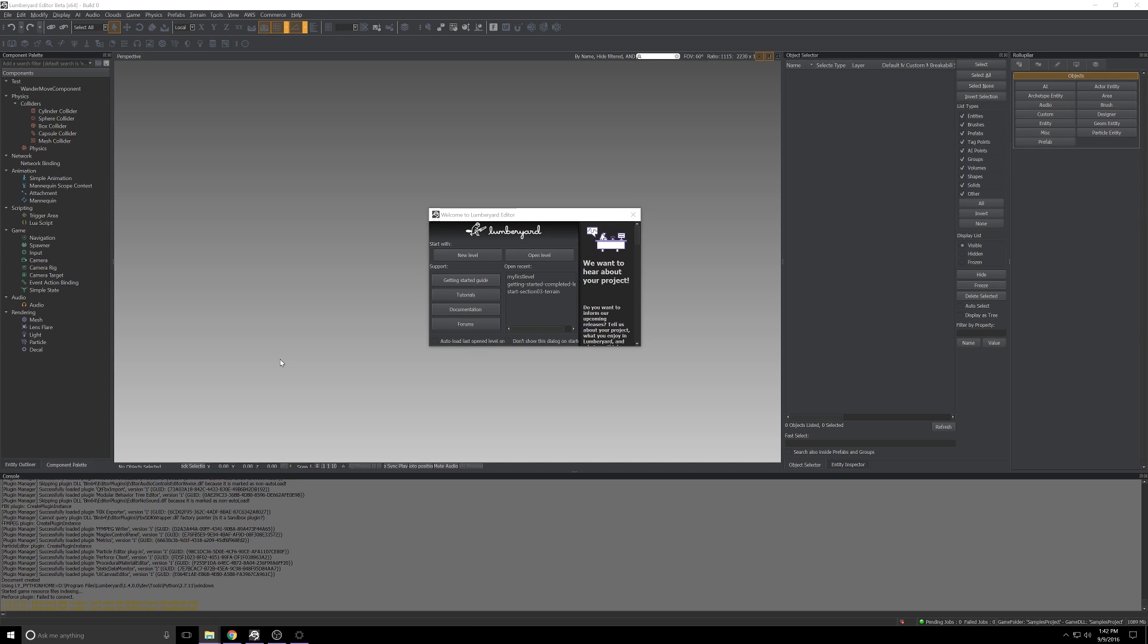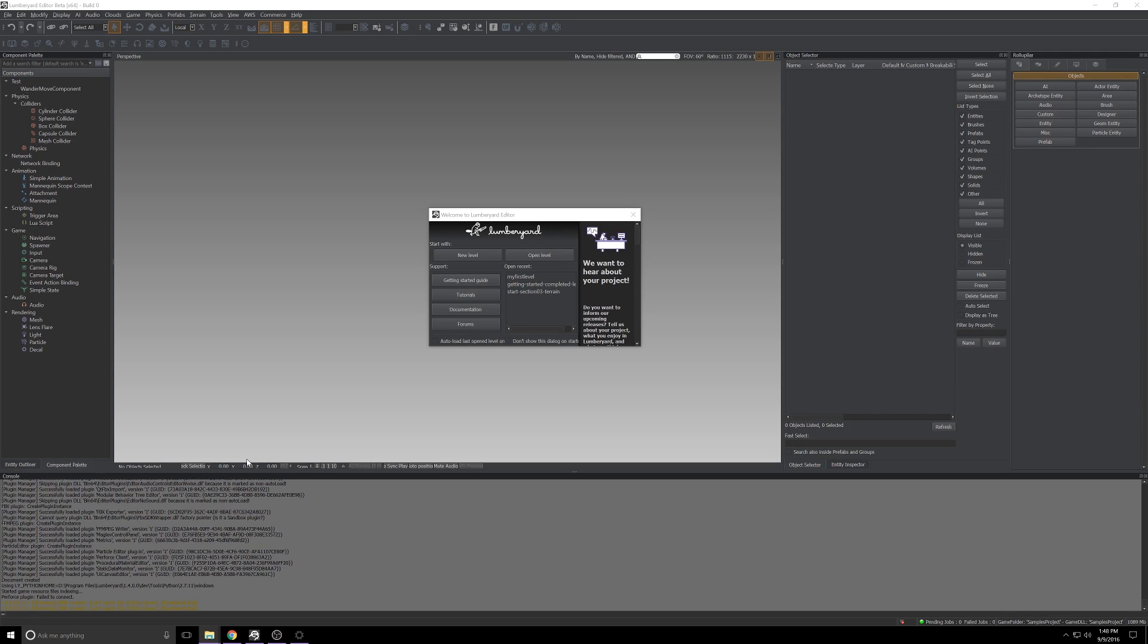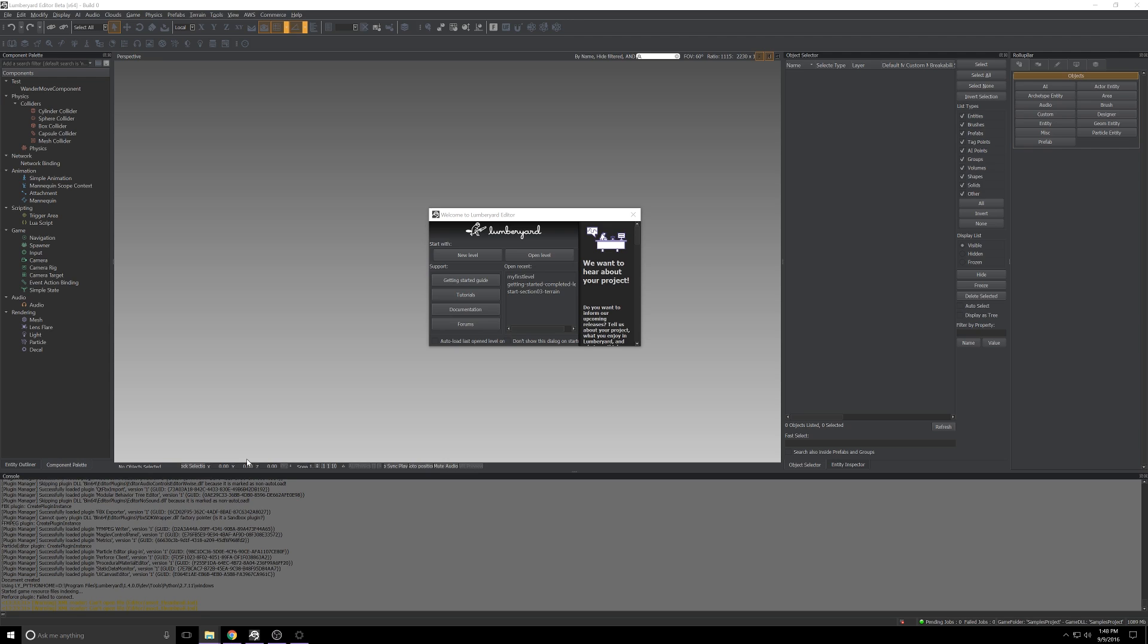We as creators are really spoiled for choice these days with some top-notch engines that are essentially free for our use. When you're trying to decide which to use, you'll take a look at these differentiators and see which makes sense for you. If you're interested at all in the social aspect of gaming, streaming, audience participation, the way that Lumberyard Editor lets you integrate with Twitch and the ease with which you can do it is really something worth considering.